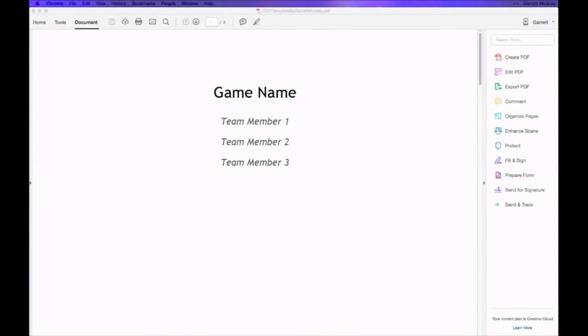What's up, people of the internet? My name's Garret Mickley. I'm a game designer, but sometimes I make YouTube videos. In this YouTube video, I want to show you the GDD template — that's the game design document template that I use when I'm making my game design.